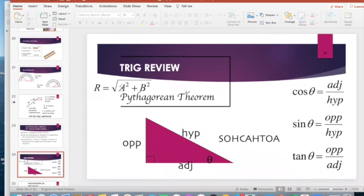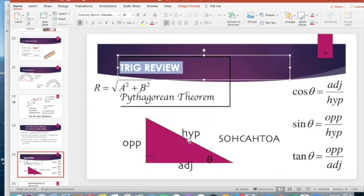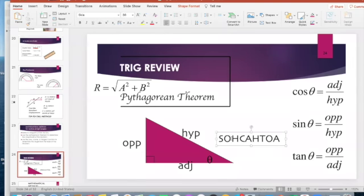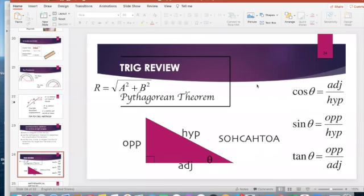We'll use a combination of Pythagorean theorem and trigonometry to find resultant angles for our vectors. Sometimes you'll see the equation written as the square root of x² plus y², but the setup is the same. Remember SOHCAHTOA: sine is opposite over hypotenuse, cosine is adjacent over hypotenuse, and tangent is opposite over adjacent. Make sure you have these on your formula sheet.